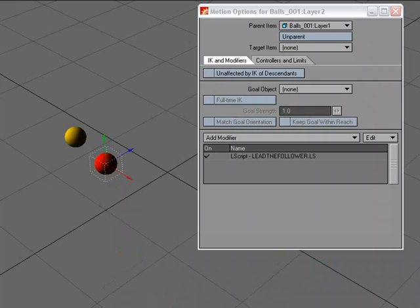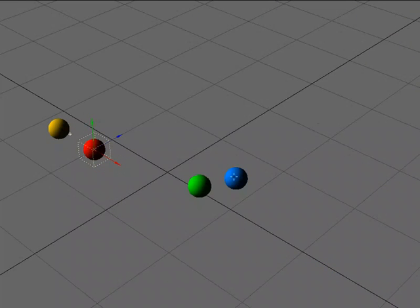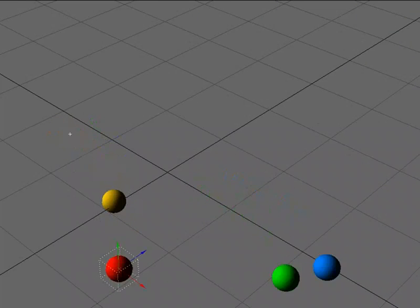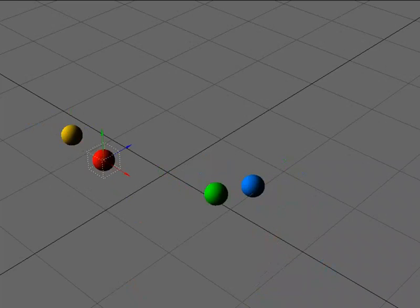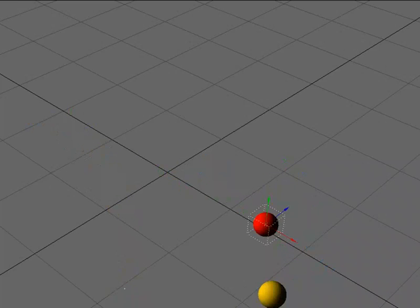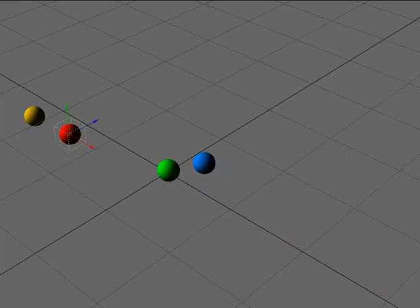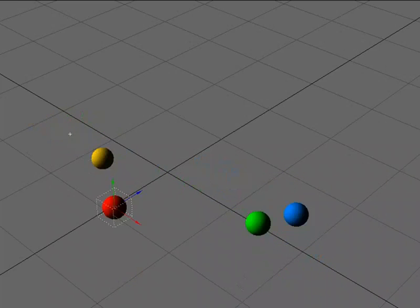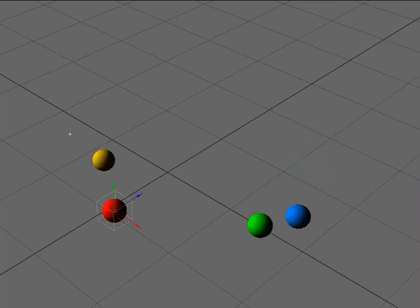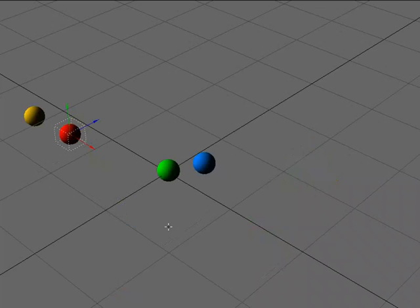Let's close this down for a second. The green and the blue, that's following as well, but it's just parented to the item. It's not actually using the same motion path the way that the red ball is.